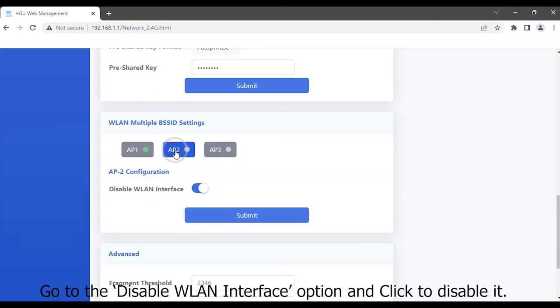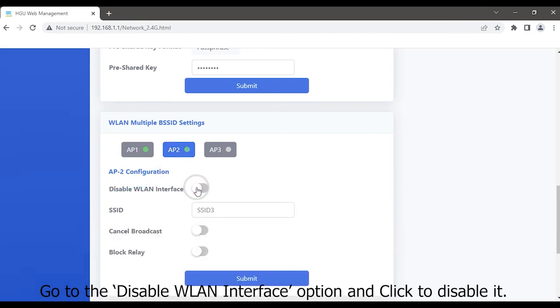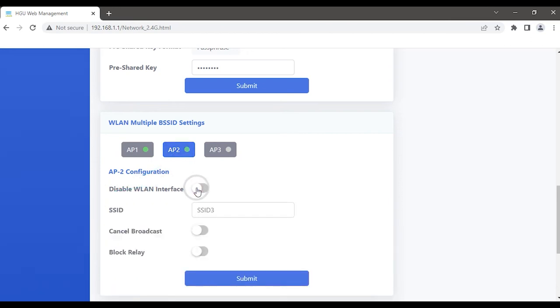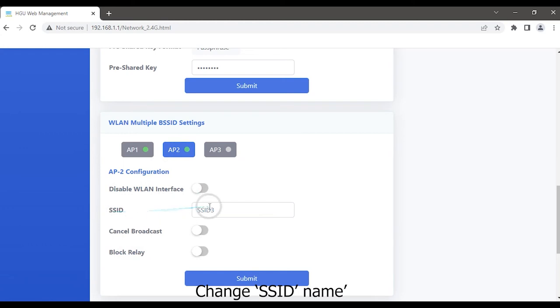Go to the Disable WLAN Interface option and click to disable it. Change the SSID name.